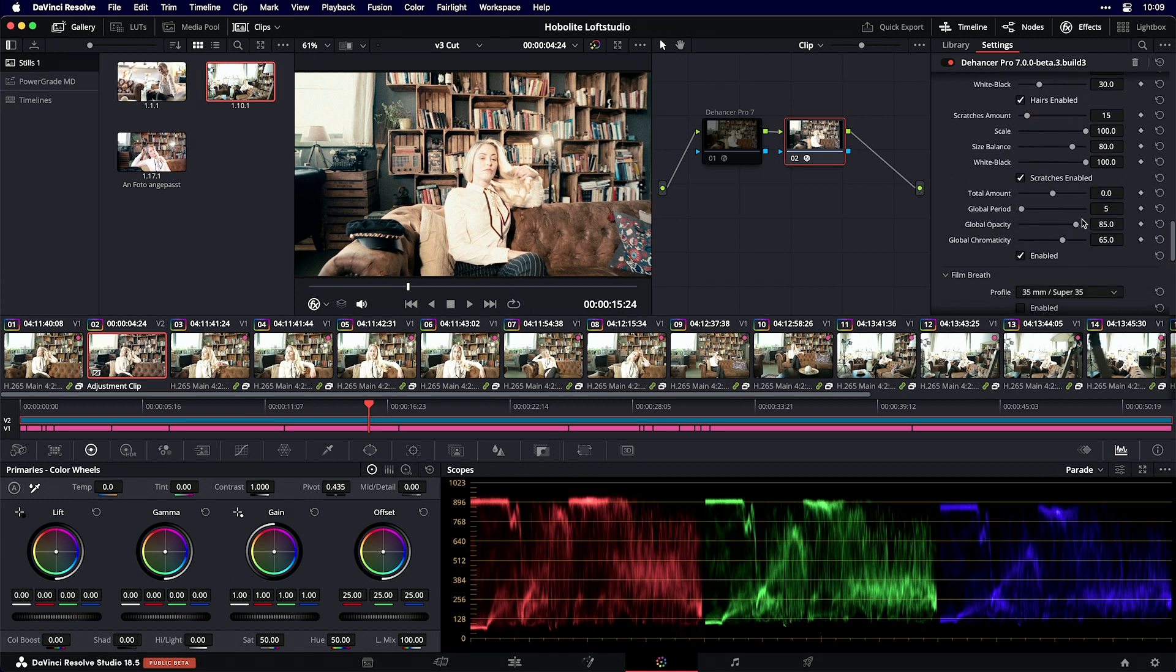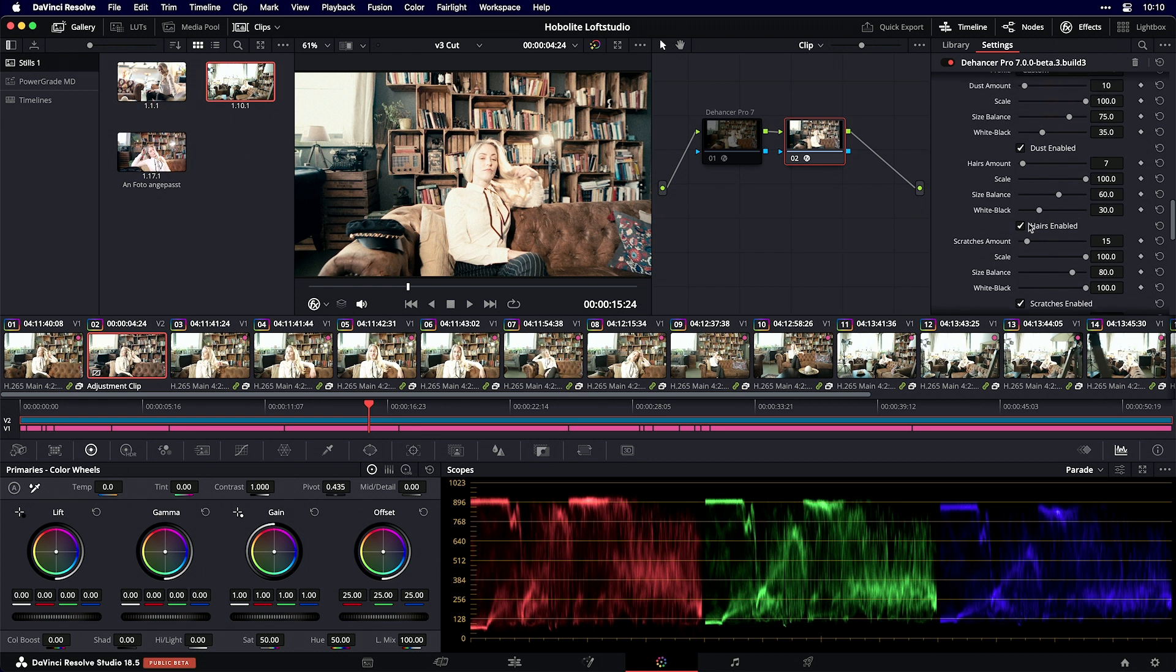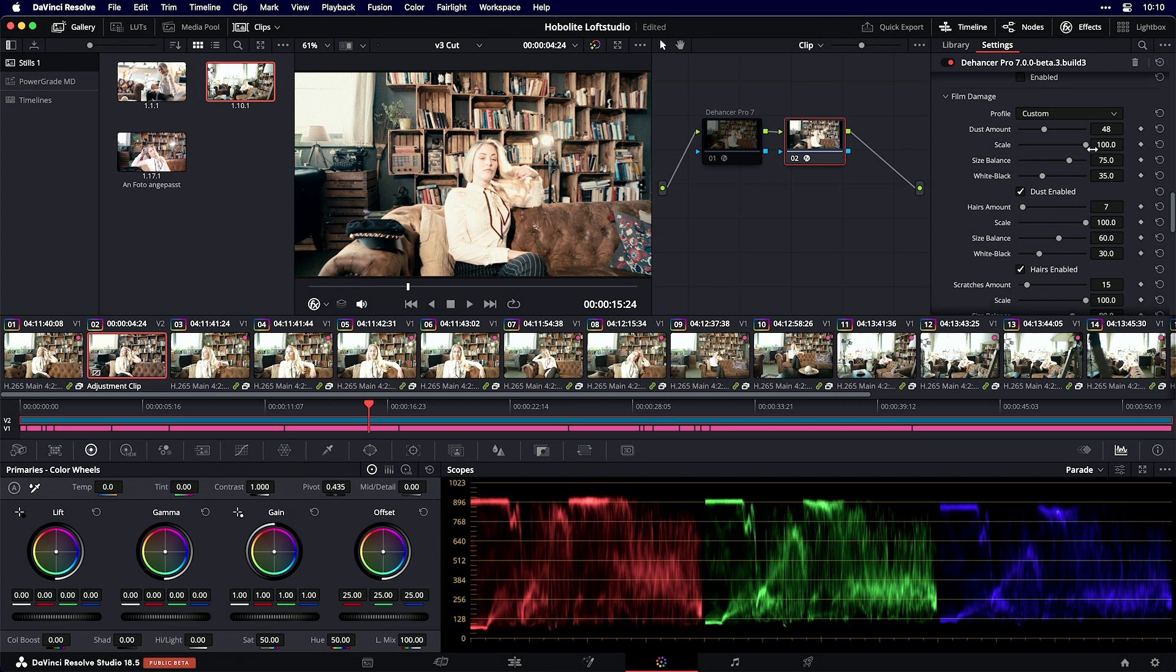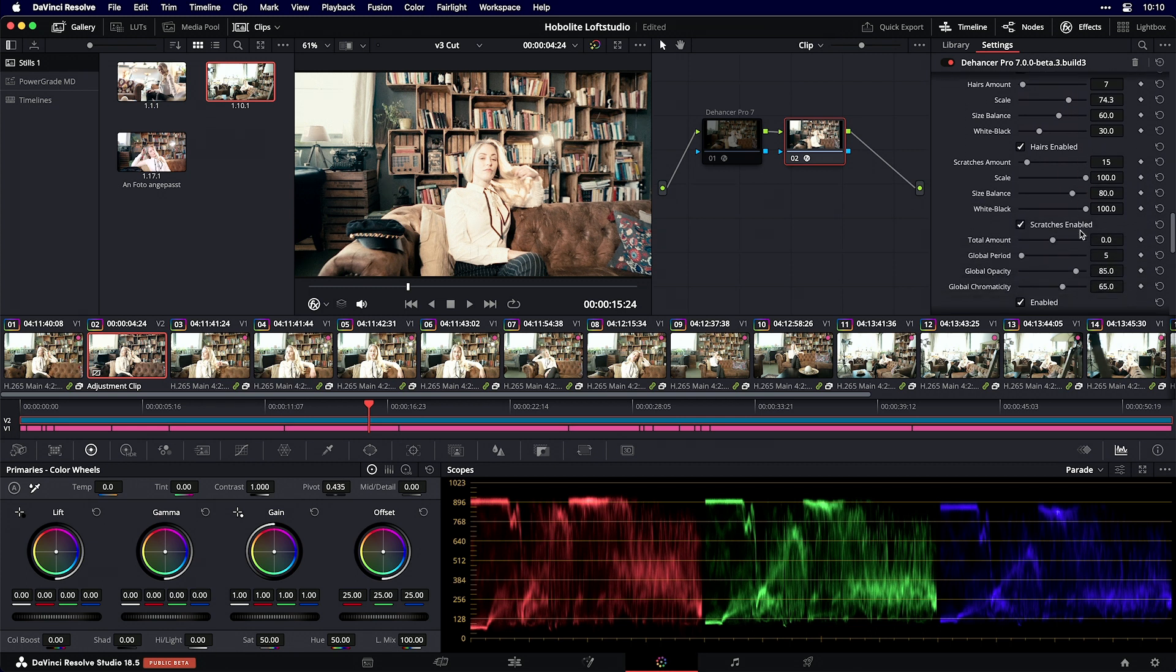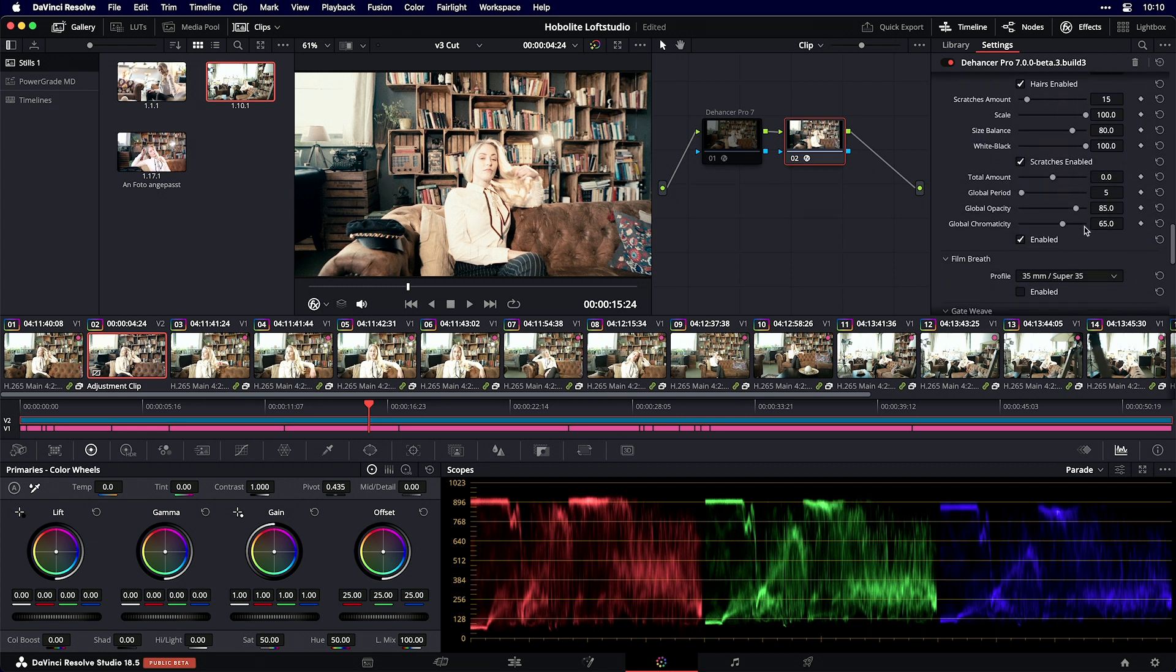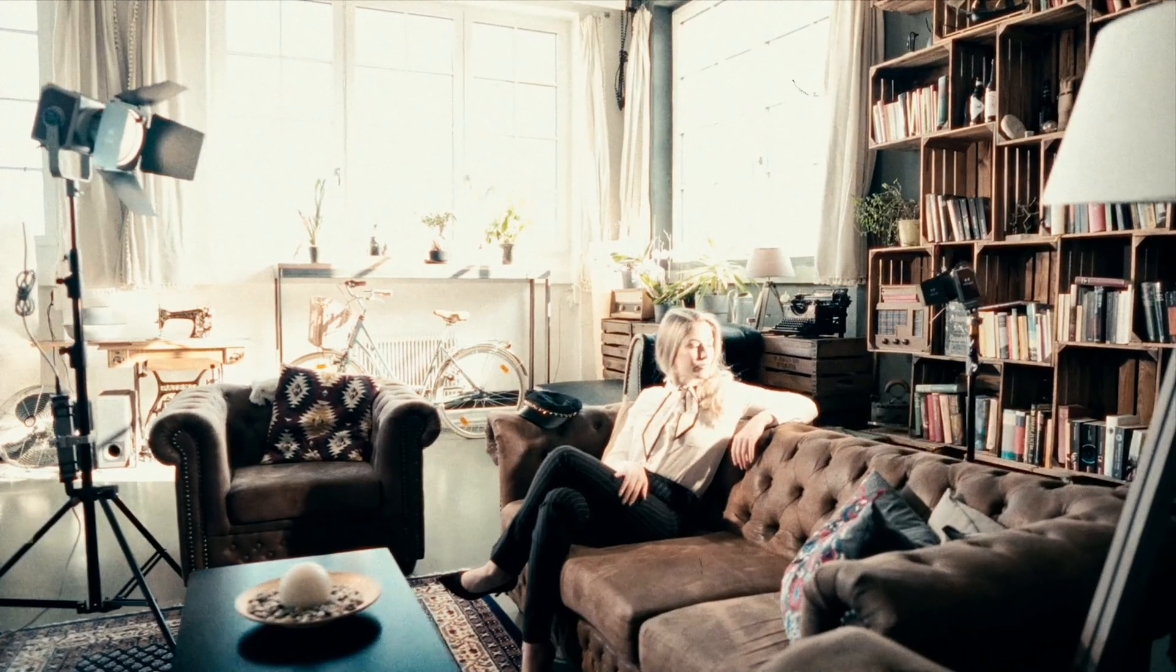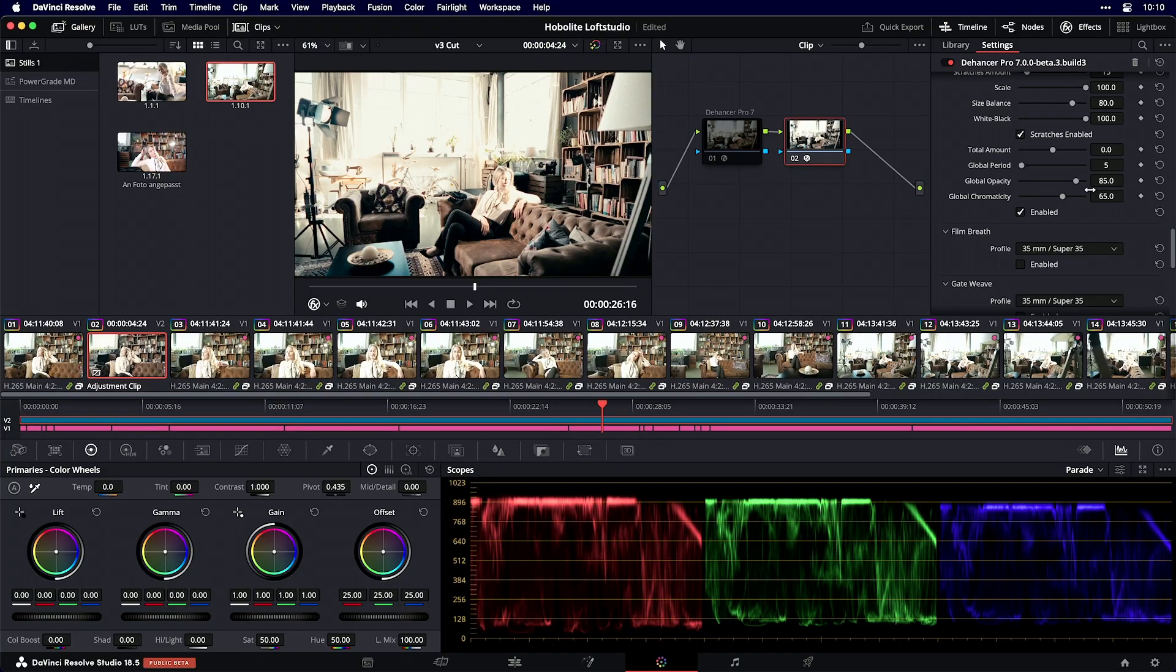There are many parameters to choose from, and you can disable and enable them. I'll increase the dust amount a bit and scale it down. Scratches are okay right now. If I go full screen and press play, you'll see the effect.